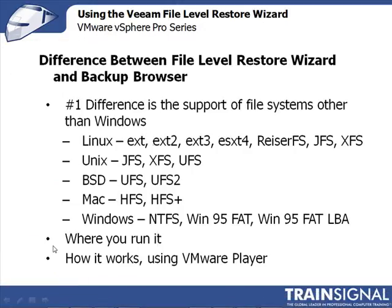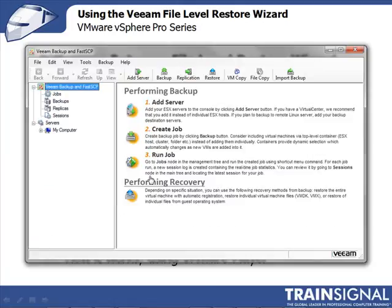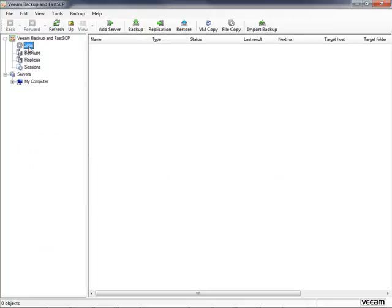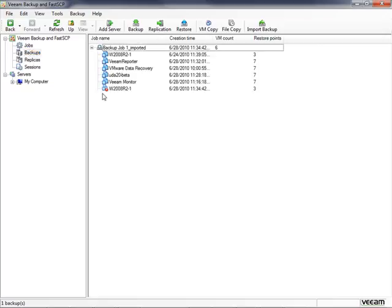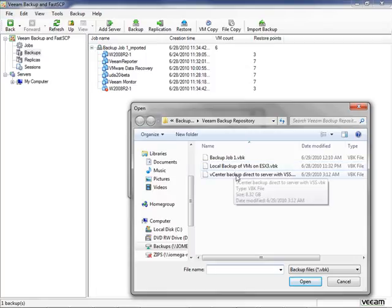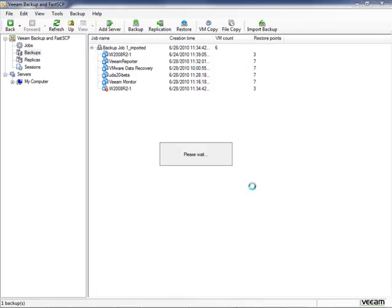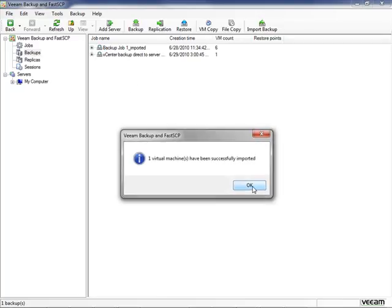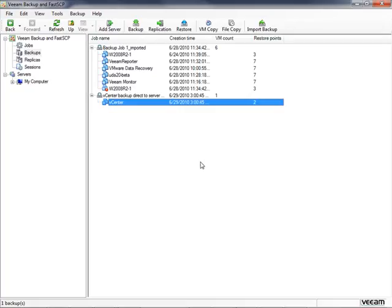To import backups, run Veeam Backup and FastSCP as administrator — otherwise you'll get a UAC prompt in Windows 7. This brings up the Veeam Backup Console. I don't have any jobs here since I'm not using it to perform backups, but I clicked Import Backups. I found my backup files in the same repository I've been using from my Veeam Backup Server and selected a backup file. After a moment it imported successfully — we now have the vCenter server available to restore. The file level restore client can also now access files brought in through this import backup function.